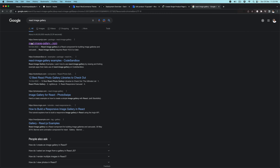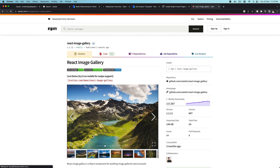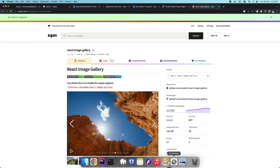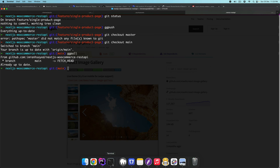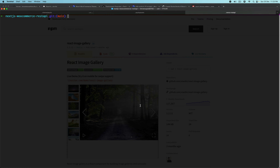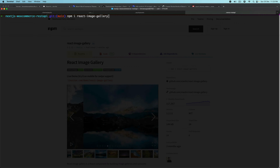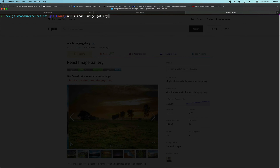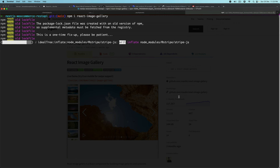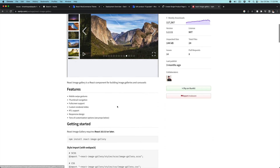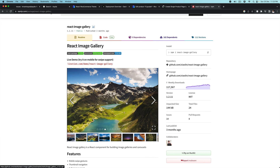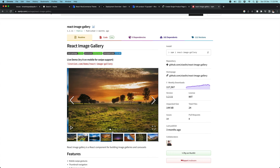The first thing we're going to do is download the NPM package called react-image-gallery. So we'll go ahead and click on that, then go to our repository and run npm install react-image-gallery and let's install it. This will help us create the gallery with the carousel and image thumbnails.